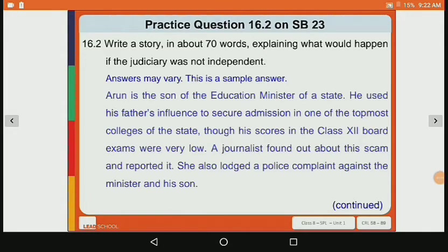Let's move to Practice Question 16.2. Write a story in about 70 words explaining what would happen if the judiciary was not independent. The answer is: Arun is the son of the education minister of a state. He used his father's influence to secure admission in one of the topmost colleges of the state, though his scores in the class 12 board exam were very low. A journalist found out about his scheme and reported it, and also lodged a police complaint against the minister and his son.